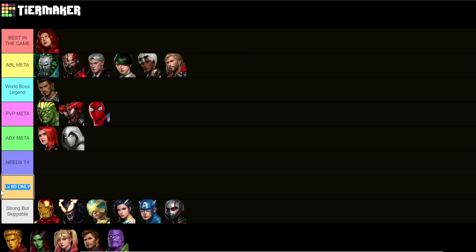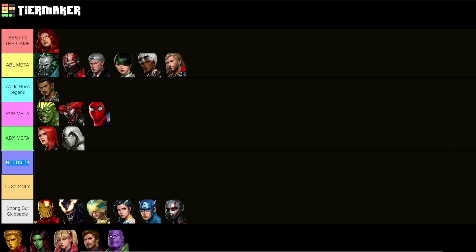I added a new category for characters who absolutely need their Tier 4, otherwise you shouldn't even buy their uniform. I added this category specifically for one character and when I put that character there you'll know exactly what I'm talking about.